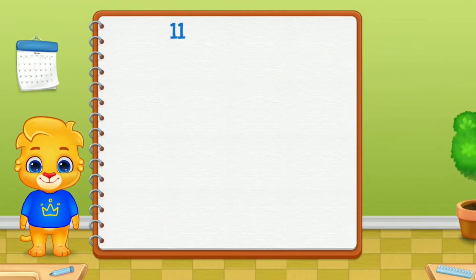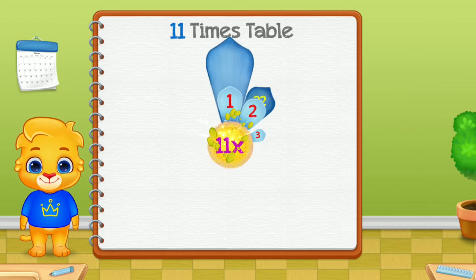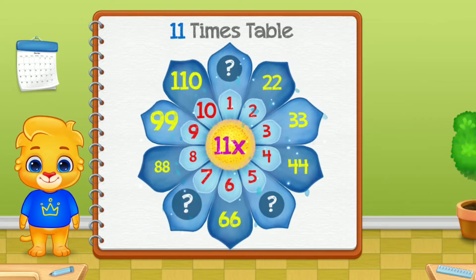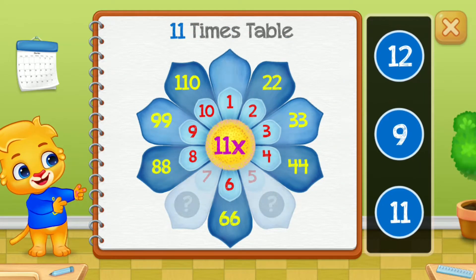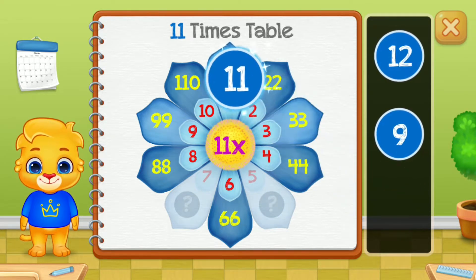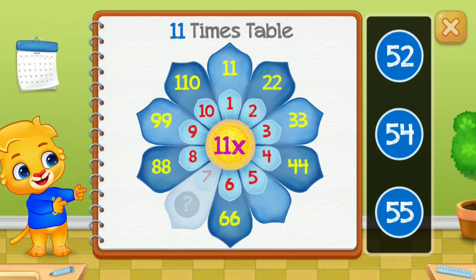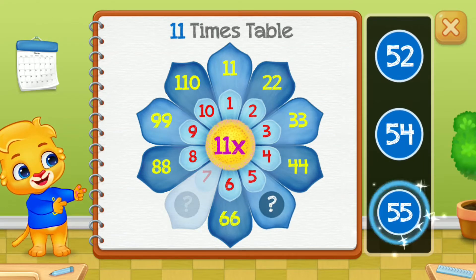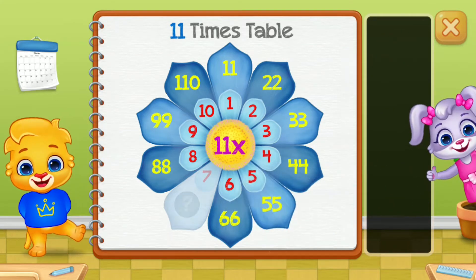11 times table. Let's learn multiplication tables! 11. Good job!